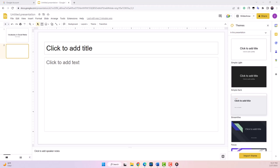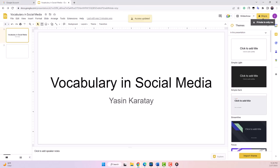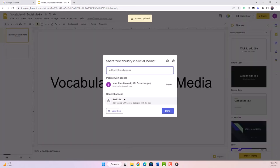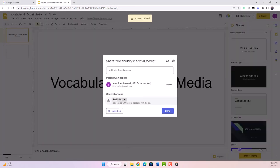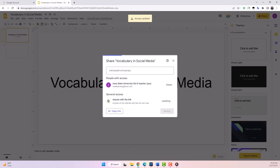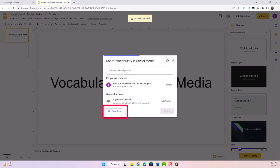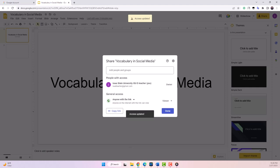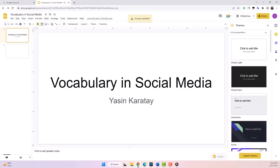Once you are done, you'll need to share the presentation with us so we can review it. To do this, click on the Share button and set the share settings so that anyone with the link can review it. Then copy the link and submit it along with your assignment.